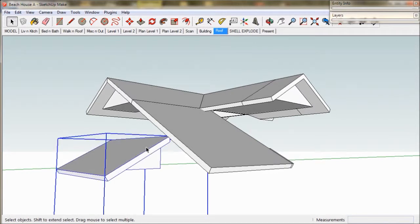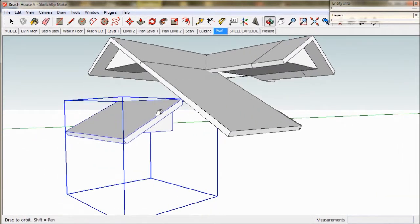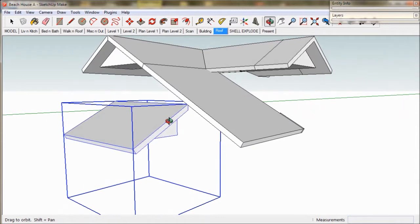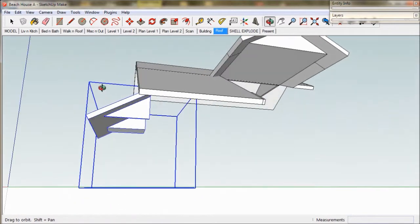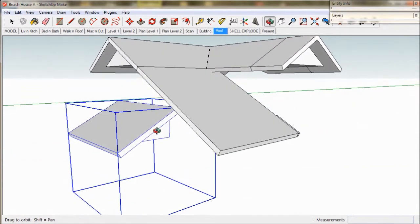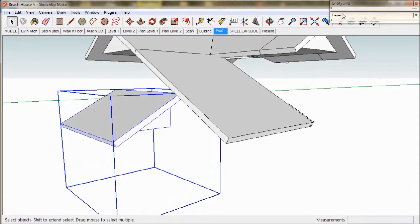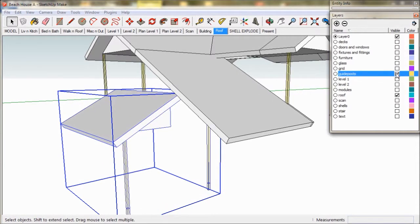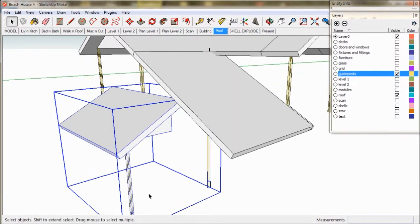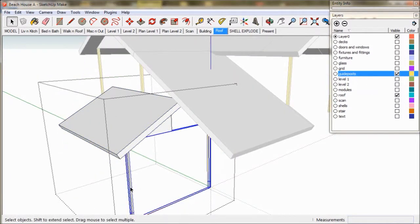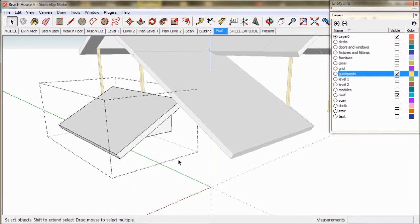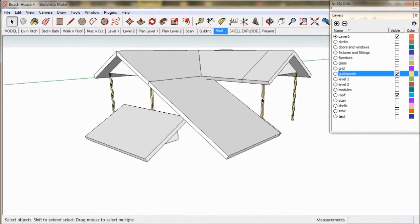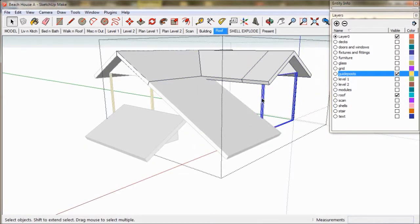We'll select our laundry roof and as you can see it's got this very large bounding box — that's the blue tube that surrounds the group. This is because of the guideposts. We don't need them anymore so we'll just delete them. We go to layers and tick the guideposts box, then select our guideposts by double clicking and delete them with the delete key.